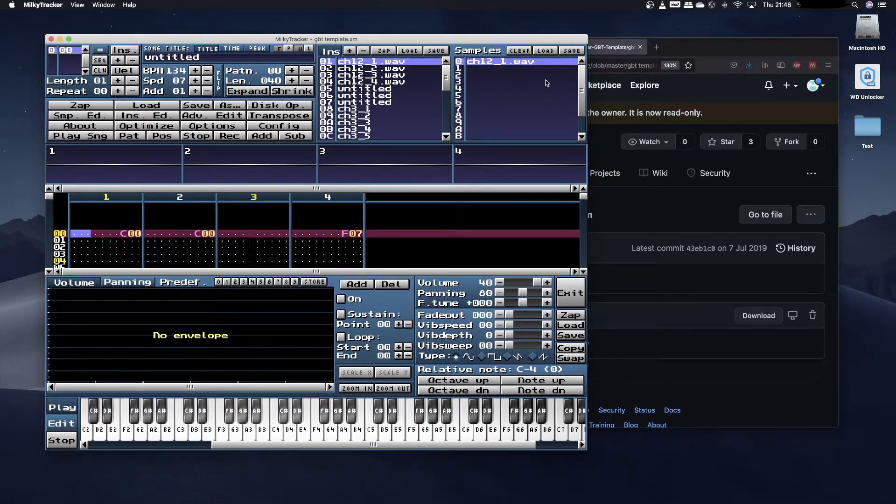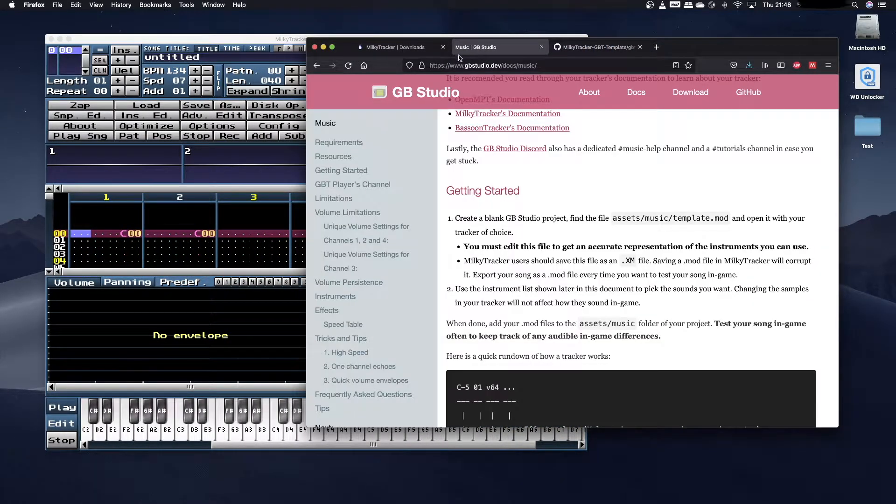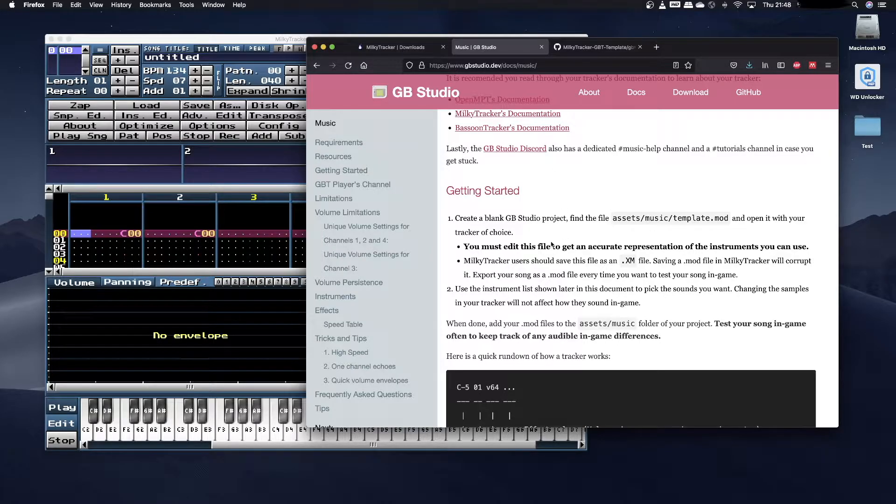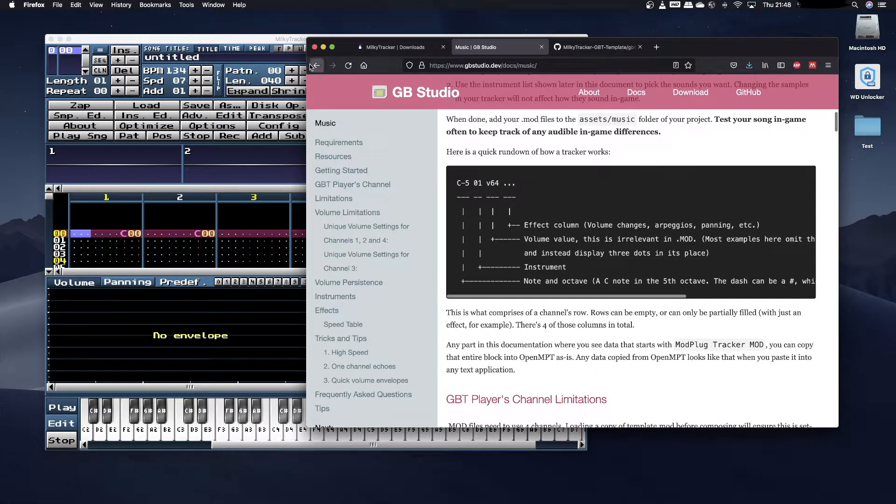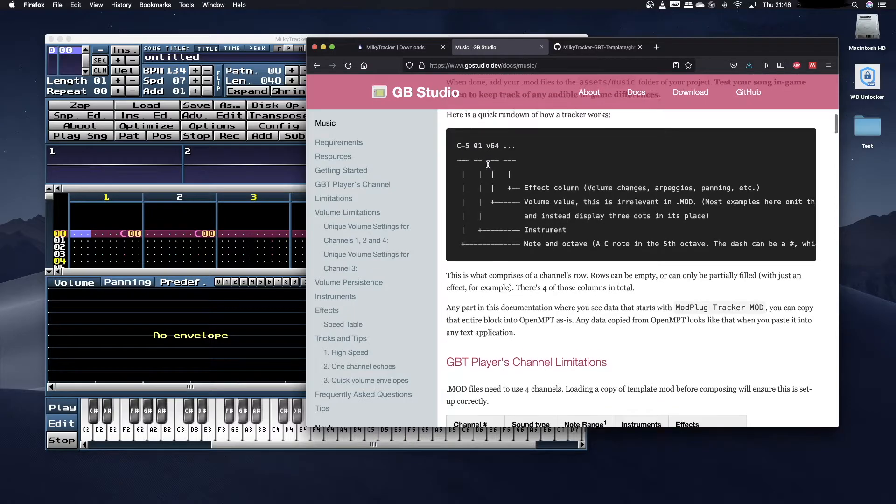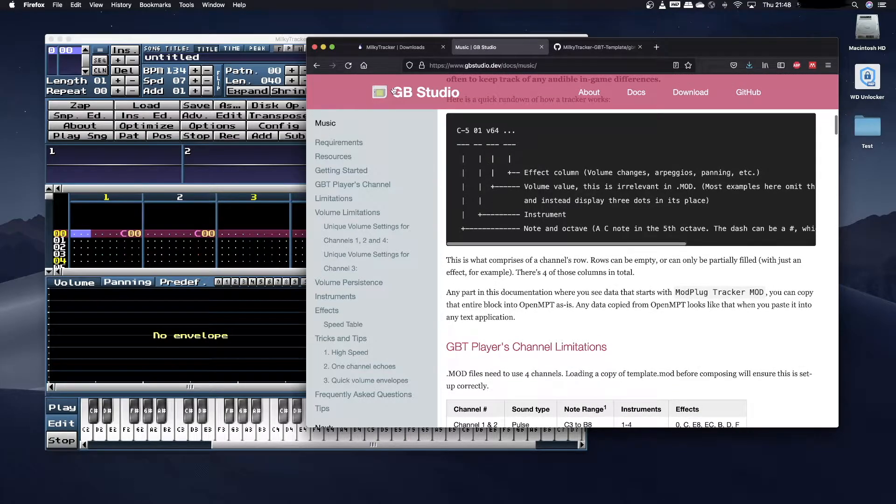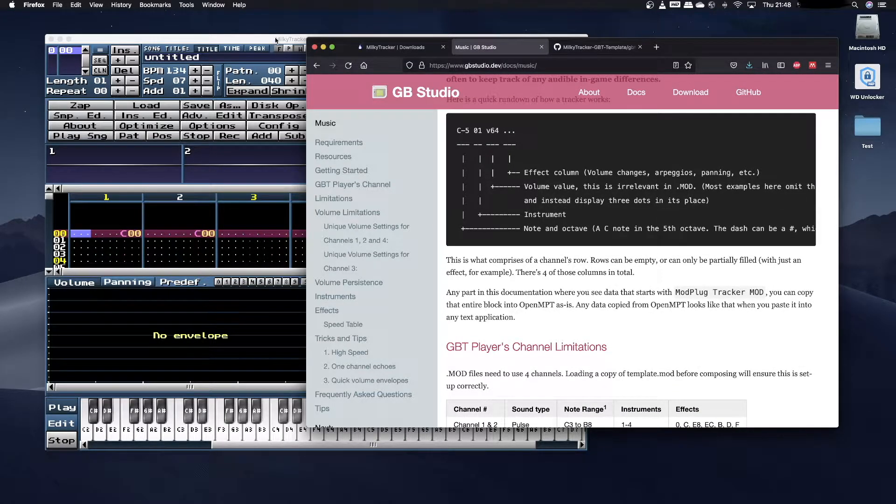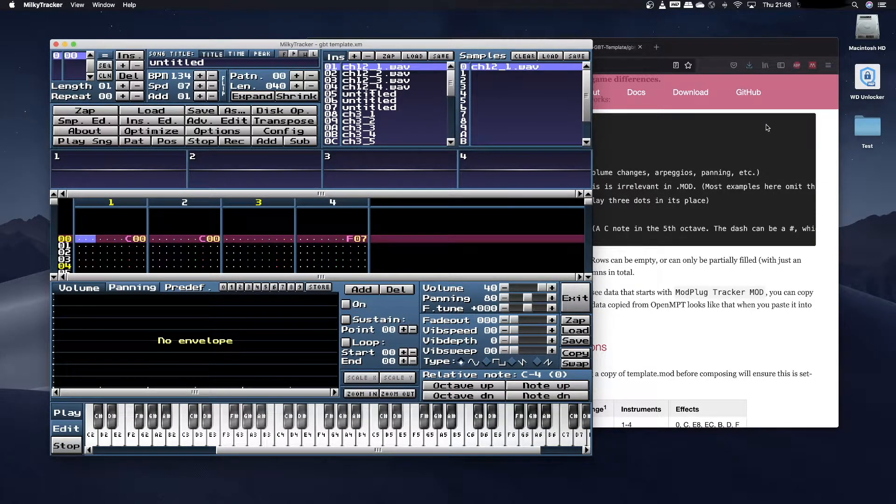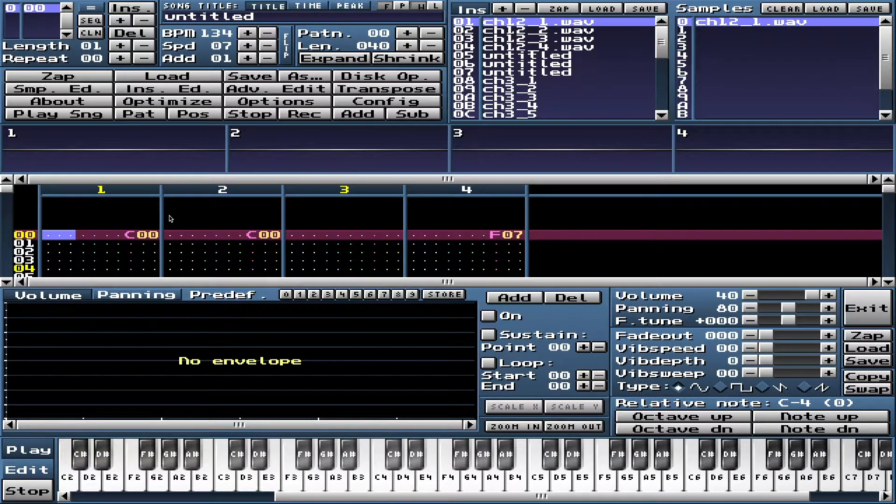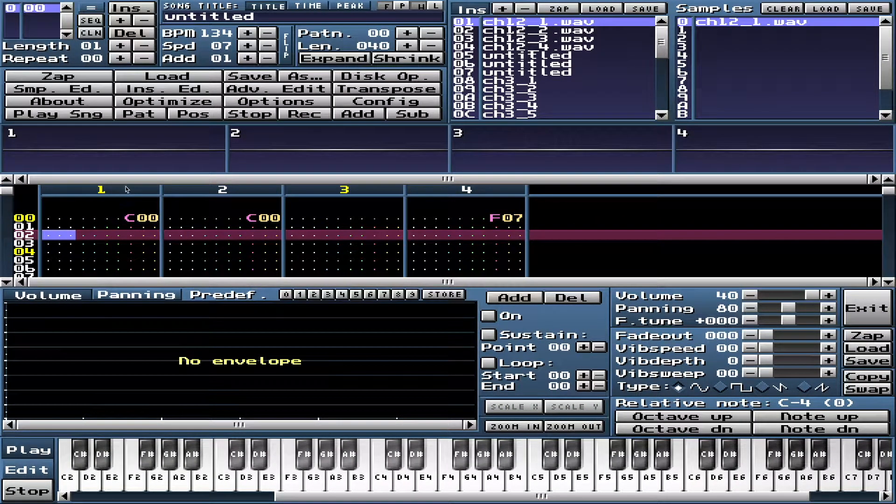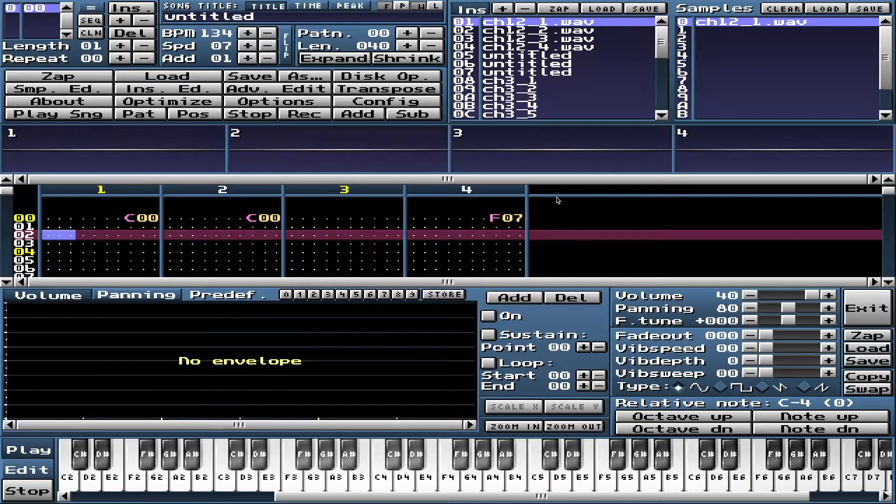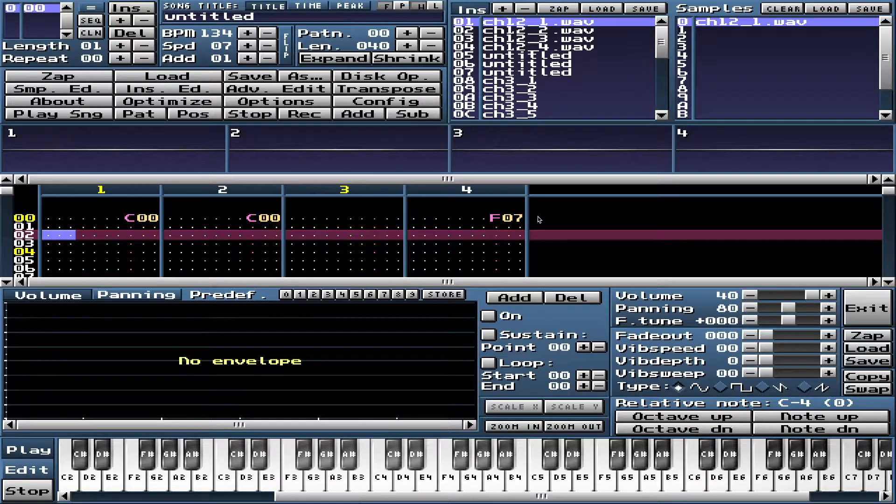We're going to talk through what all of the various different bits and pieces are that we need to make music. For somebody who's not used to trackers like I wasn't a couple of months back, it can all seem very daunting and it's not necessarily intuitive how it's designed.